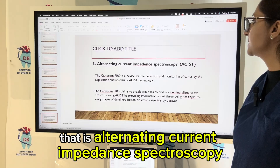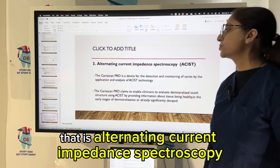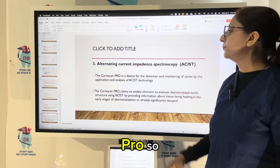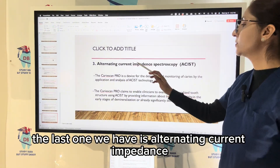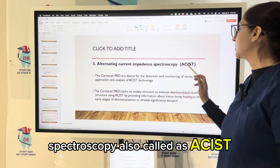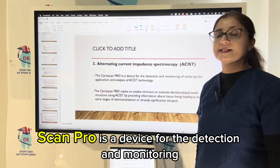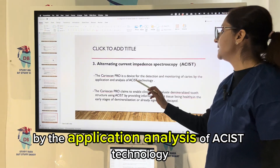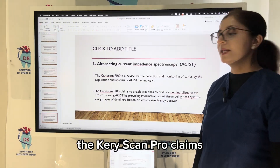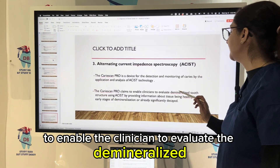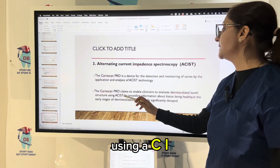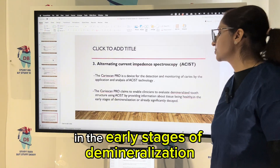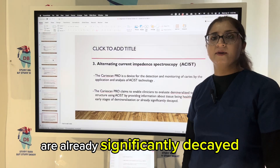The last method is alternating current impedance spectroscopy, also called ACIST. CariesScan PRO is a device for detection and monitoring of caries by application and analysis of ACIST technology. It enables the clinician to evaluate demineralized tooth structure, providing information about whether the tissue is healthy, in the early stages of demineralization, or already significantly decayed.